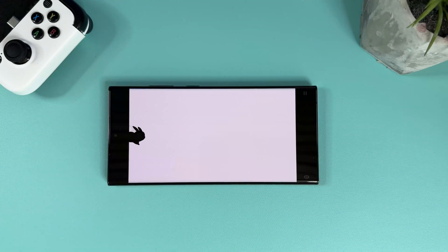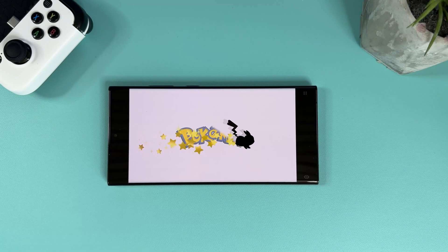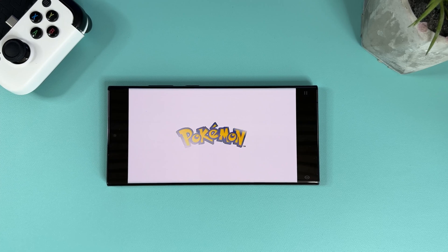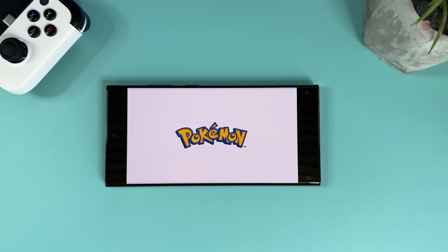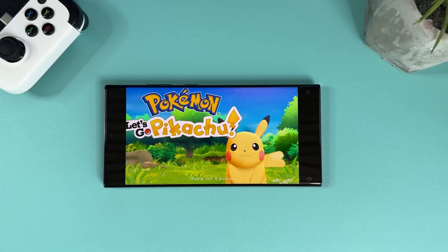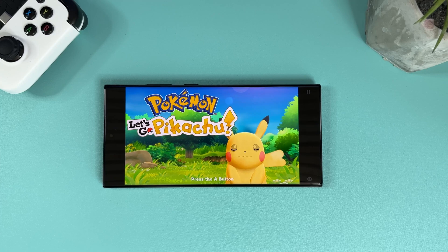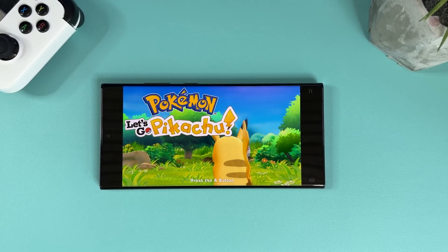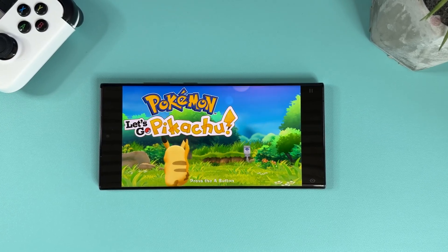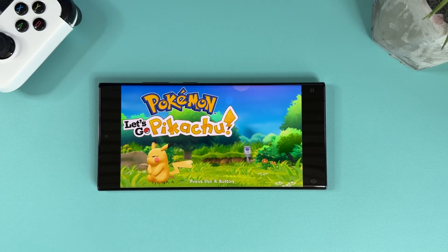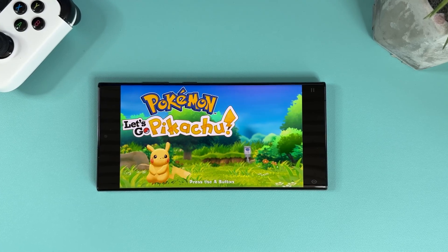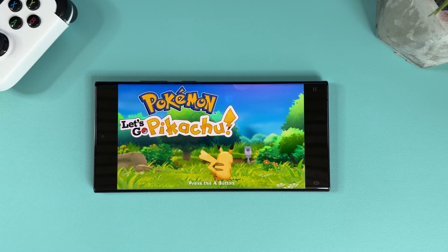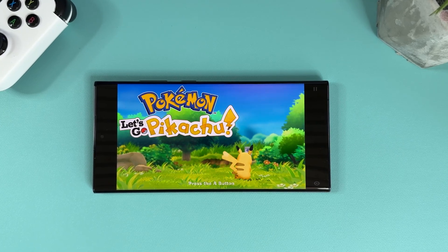Hi there everyone, welcome to Tech Cravers. Today I'm excited to bring you a new video where I'll be testing the latest build of the Skyline emulator on Android. For those of you who aren't familiar with Skyline, it's a Nintendo Switch emulator that allows you to play Nintendo Switch games on your Android tablet or mobile device. In this video I'll be testing it on my Samsung Galaxy S23 Ultra and I'll be playing some of my favorite Switch games to see how well they perform.